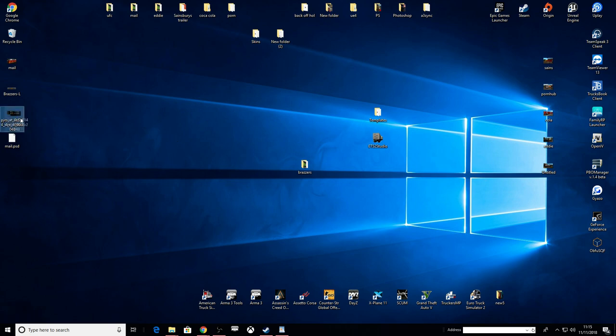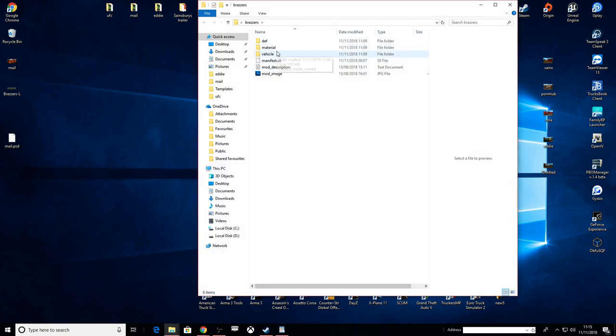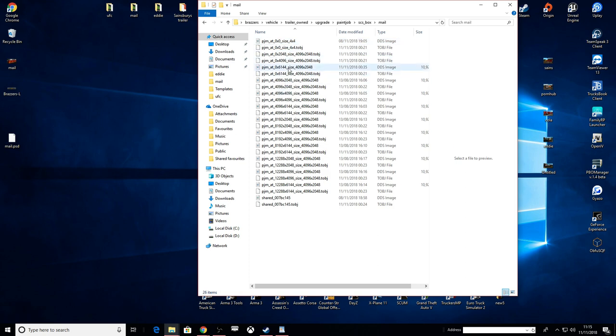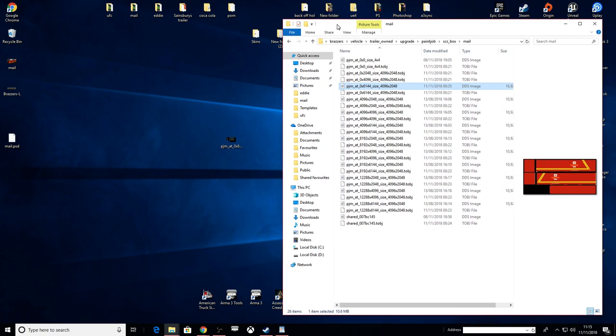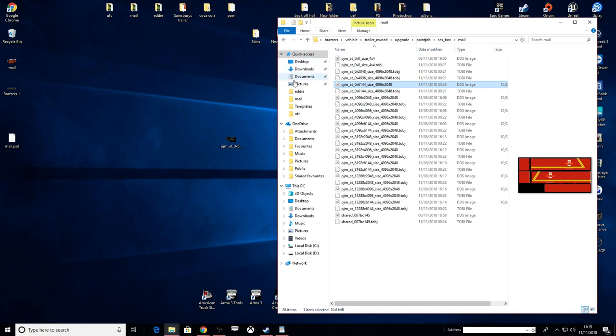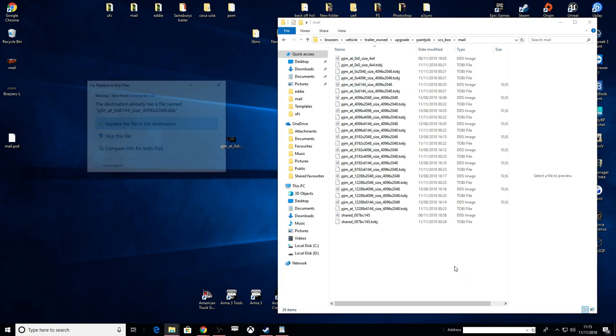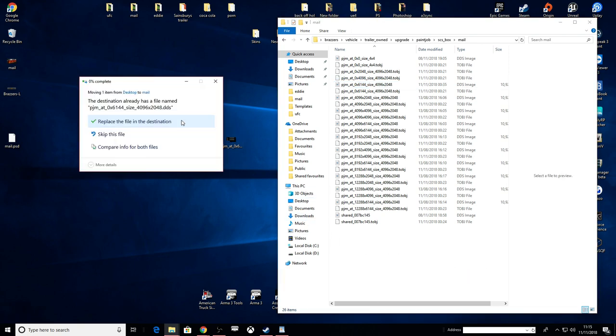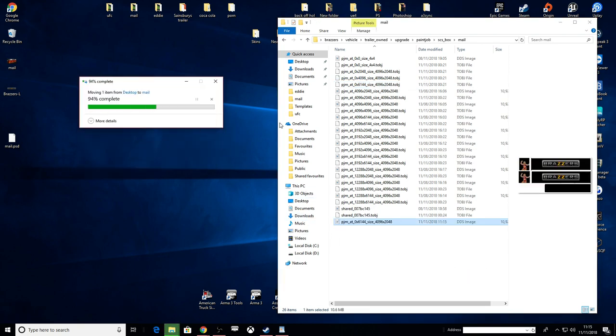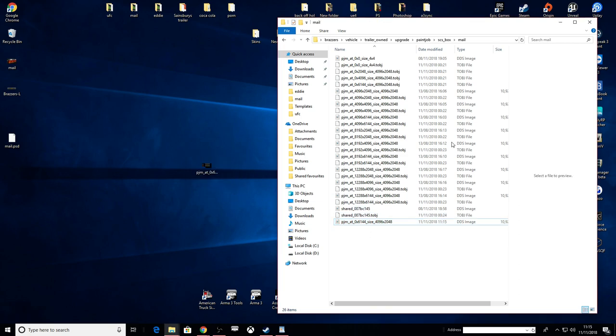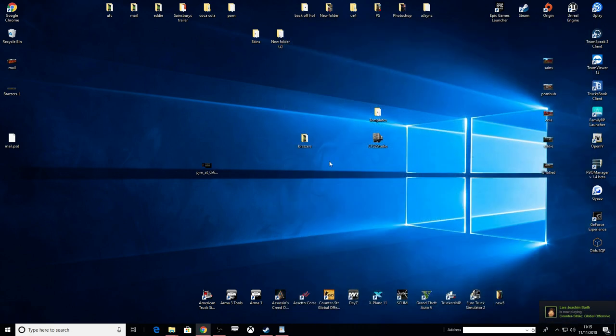This is our skin here. So what we need to do now is go into vehicle, trailer, upgrade, paint jobs, SCS, mail. And we re-skinned this one file. That's it. This is the simplest way possible. Let's put this in here, replace. Let's put a copy over there.